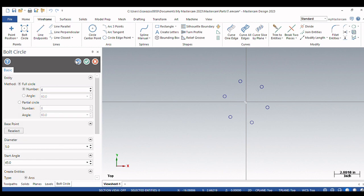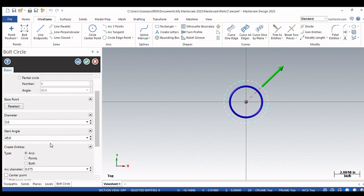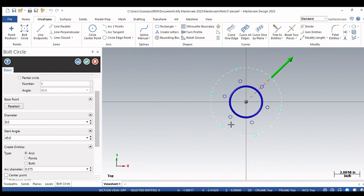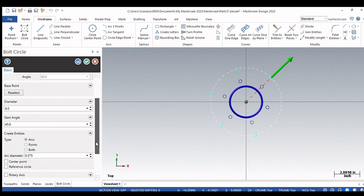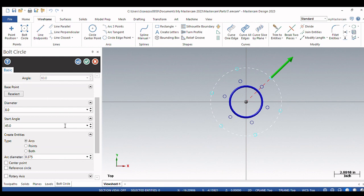So it's asking me for a new base point. Let's stay in the center. It looks like it's gone to the old one, but if we change this diameter to eight inches you'll see that we have our first set of bolt hole circles that we created here, and this is a new set.